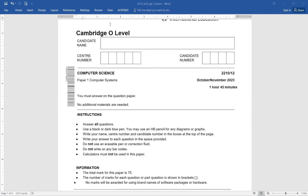As-salamu alaykum. Bismillahir Rahmanir Raheem. Rabbi Shwali Sadri Vaya Sirli Amri Waal Alugdatam Billah Saanif Qum Kauli Rabbi Zeddi Inna.